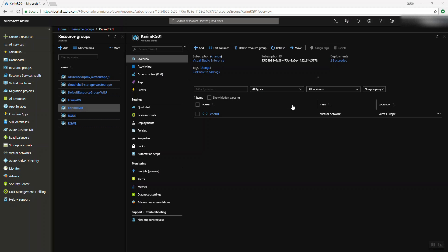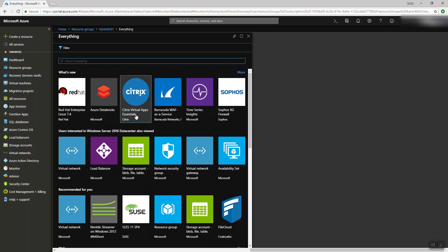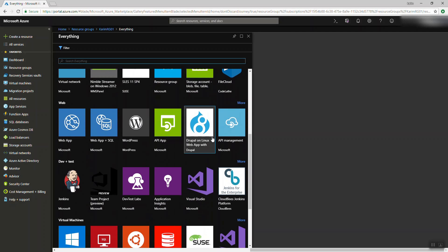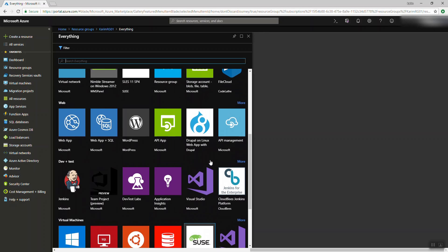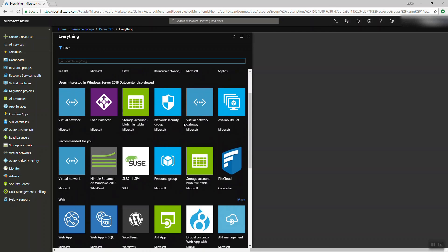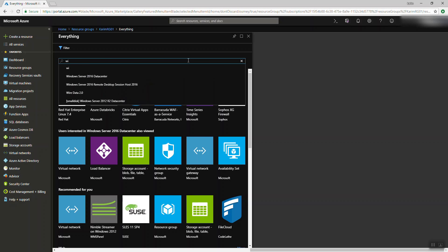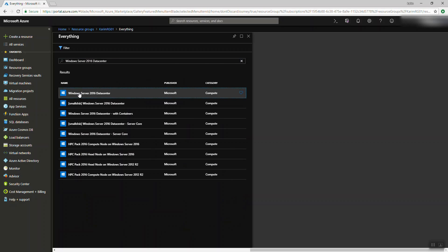Let's go back to our portal. If you want to create a virtual machine, you have two ways: from the blade on the left if you're used to Azure, or go inside a resource group and add a new resource. You have ready-made virtual machines — SUSE, Red Hat, marketplace VMs with pre-installed software. But today we're going to do a very simple demo: I'll create a normal Windows Server 2016 Datacenter machine.